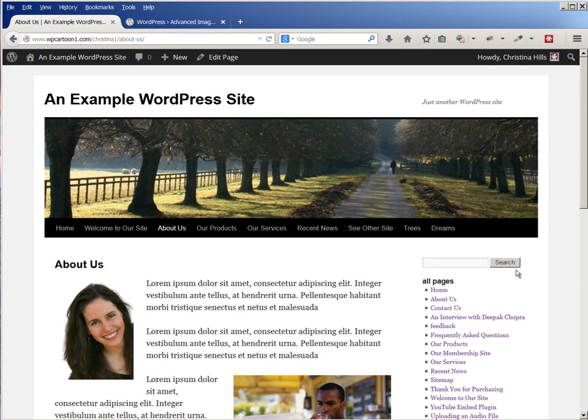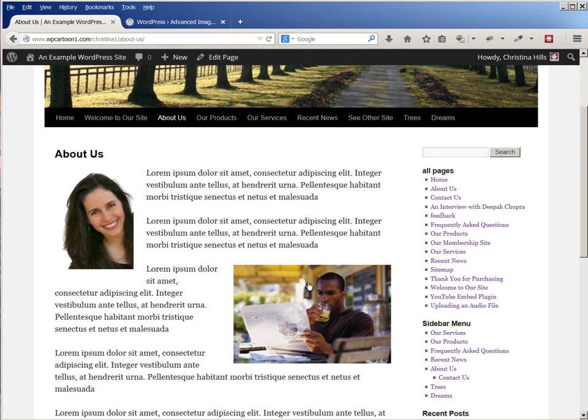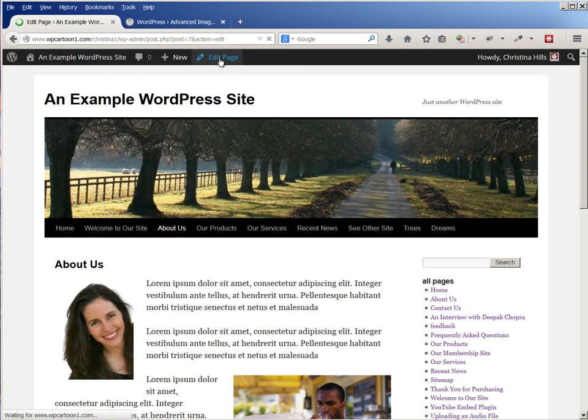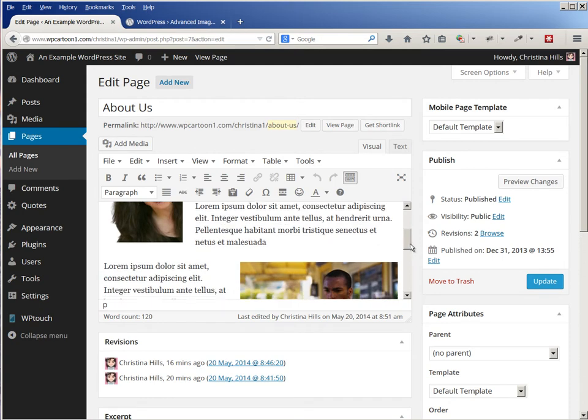Hi, this is Christina Hills with the Website Creation Workshop, and in this video I want to show you how you would put a border around an image. So let me edit this page. I'm already logged in, so I'm going to come up to Edit Page and I'm gonna find the image that I want to add a border to.